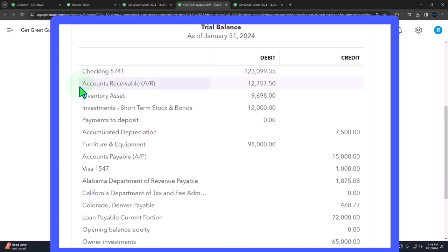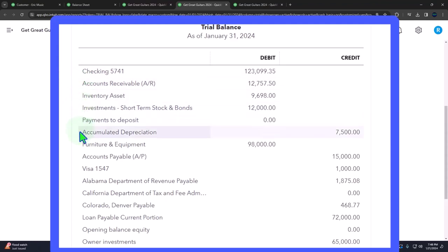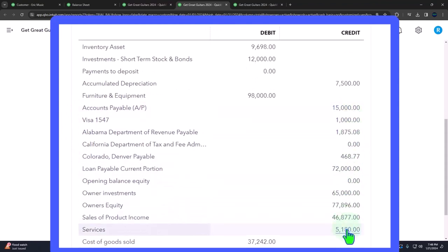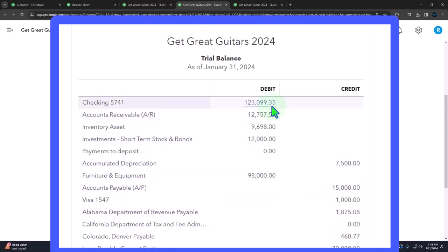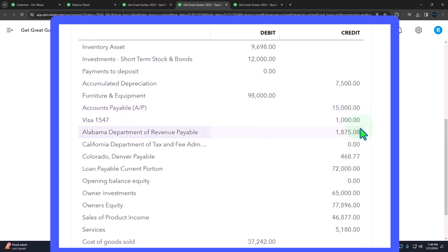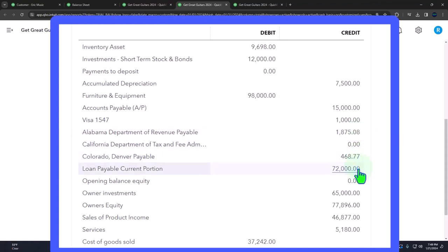Remember that the trial balance is just a balance sheet on top of the income statement. Cash is an asset account. Accounts receivable, an asset account. Inventory is an asset account. Investments, asset account. Payments to deposit, asset account. Accumulated depreciation, funny contra asset account, but it's tied intimately to the fixed asset of property, plant, and equipment, furniture and fixture in our case. The accounts payable, this is where the liabilities start. Note that liabilities and equity are basically credits, whereas the assets are basically debits. Two sides of the same coin. What the company has for the assets, who has claim to those for the liabilities and equity.